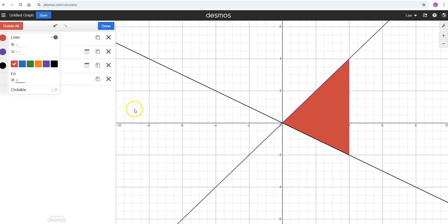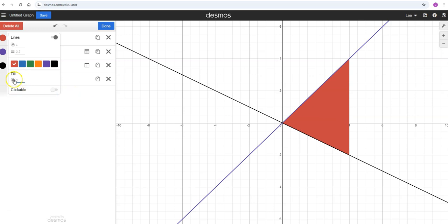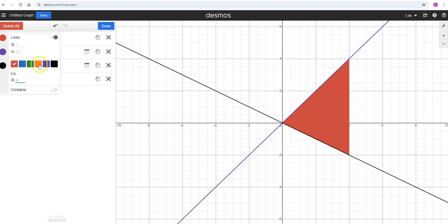If you want completely filled in, then you would just put that as a one and then it's going to block anything that is underneath it. Keep that in mind - the color you first see when you put it into Desmos may not be the exact color depending on what opacity you change it to.